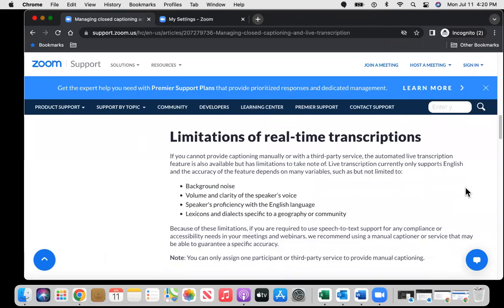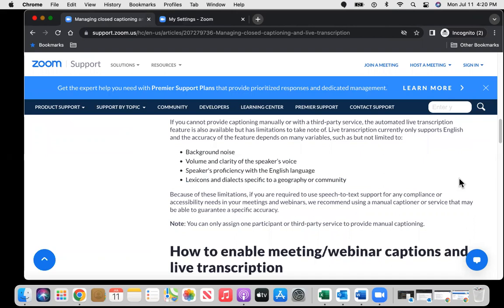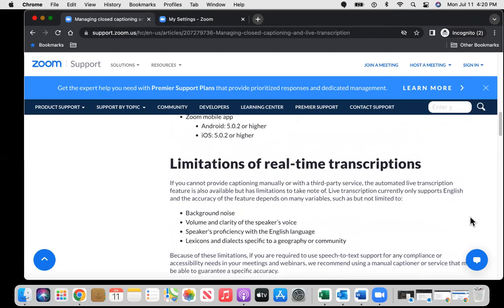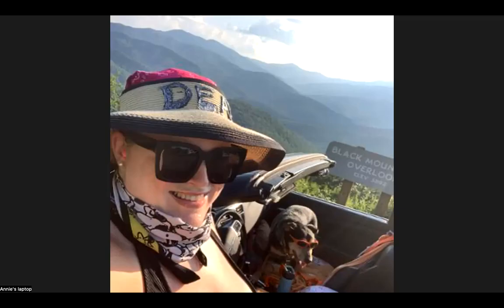So automated transcripts and captions are better than none. But there are limitations with automated live transcription, including background noise, volume and clarity of the speaker's voice, the speaker's proficiency with the English language, lexicons and dialects specific to a geography or community. And there's certainly accessibility and other concerns. But as someone who's mostly deaf who relies on closed captioning, I would prefer if any captioning is better than none. So I hope that helps you set up your meetings to move forward and be more accessible.